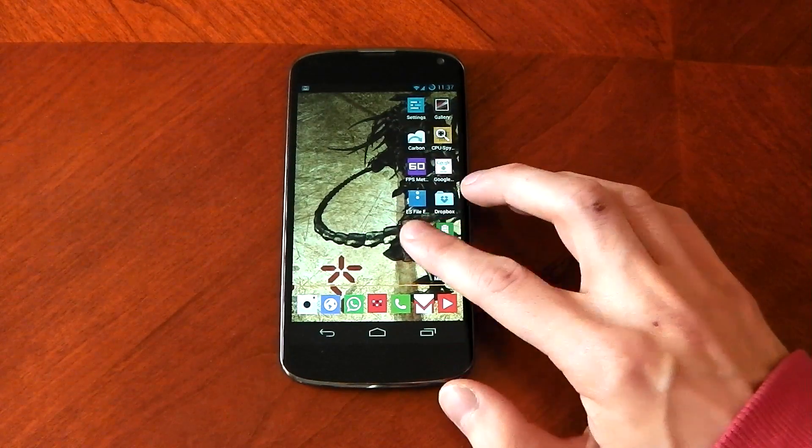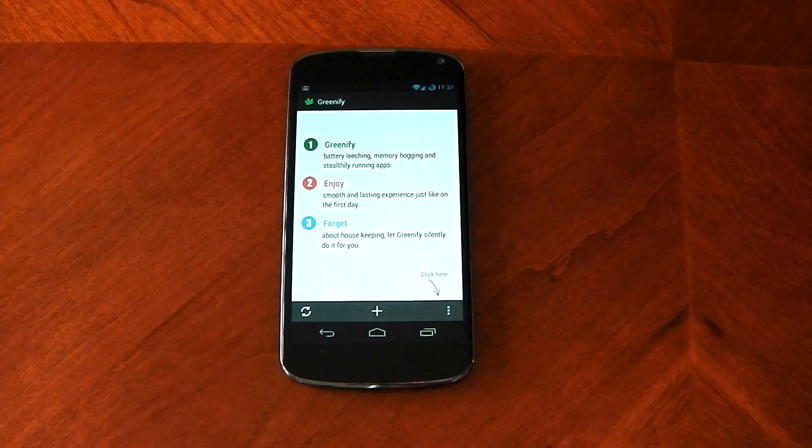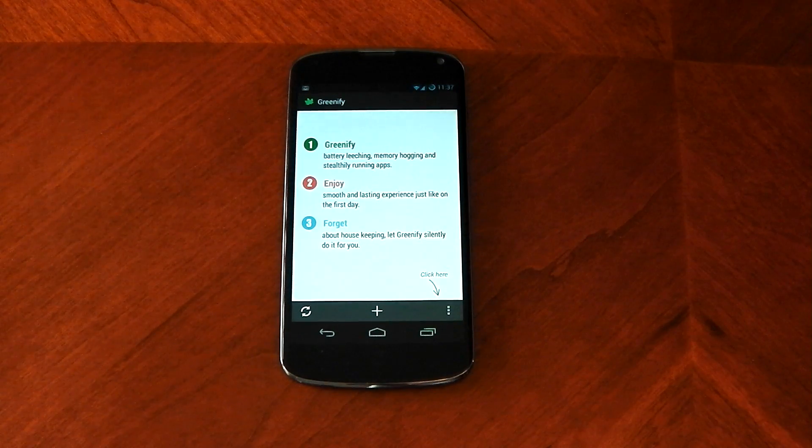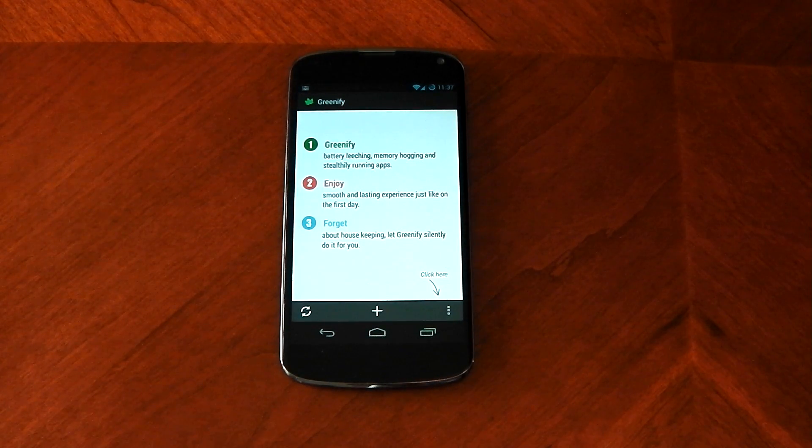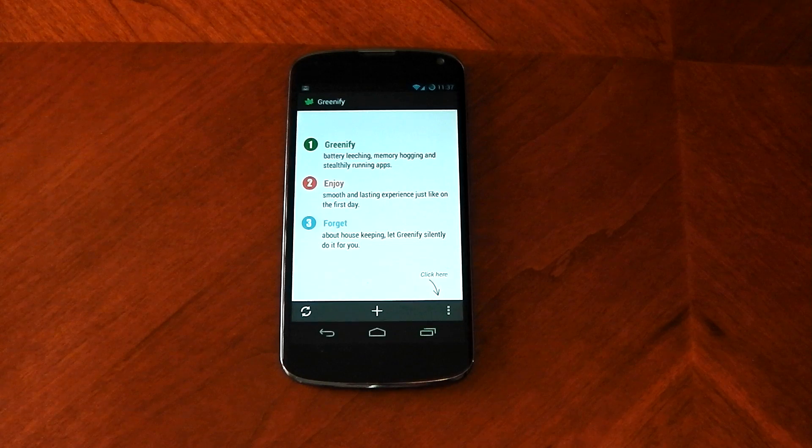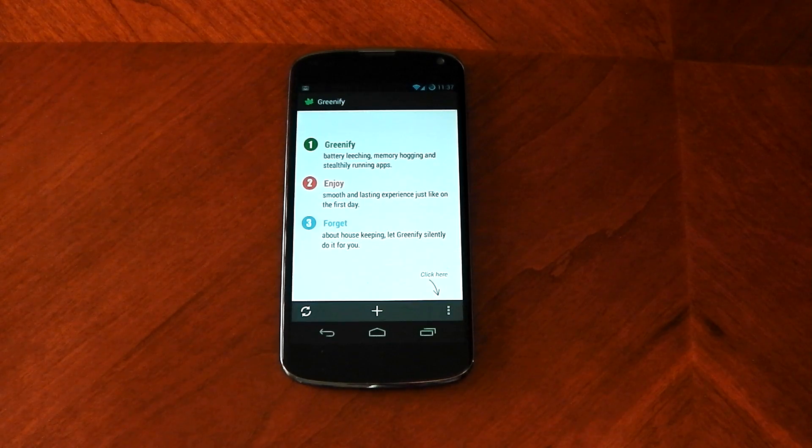If I just open it up here and tell you exactly what it does. So what this app does guys is it identifies the badly behaving apps on your device and it allows you to put them in a hibernating state.